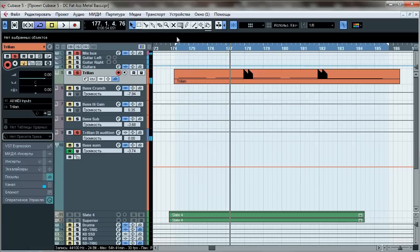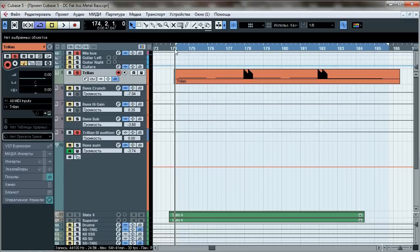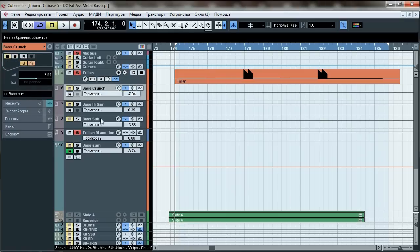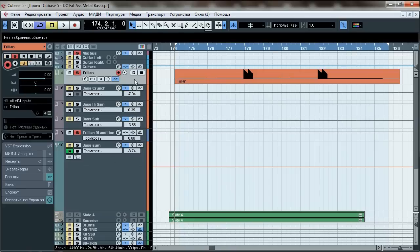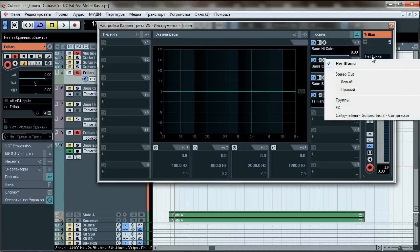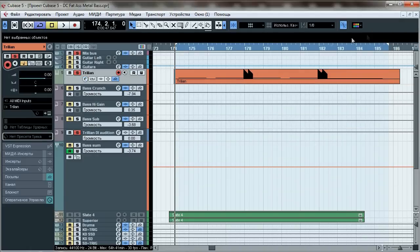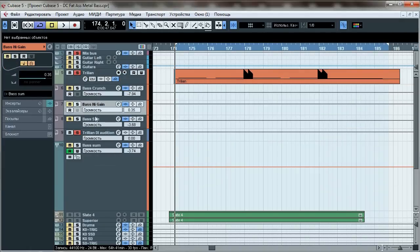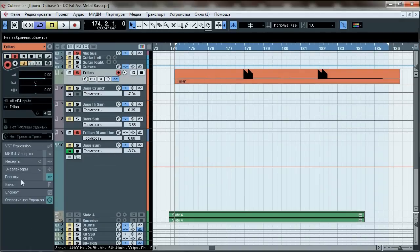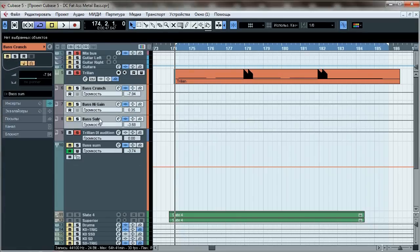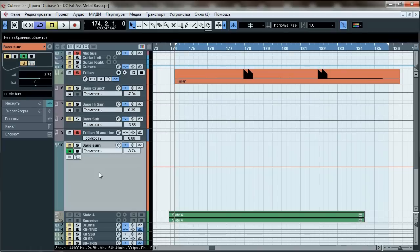And here comes the main trick. We're gonna split this DI to three different tracks and give each one of them different processing to get a complex and heavy bass tone. This is how you do it: turn off output of Trillian's track, then create three tracks and create sends from Trillian's channel to each one of them. This way we can split our bass in real time instead of rendering and copying it.